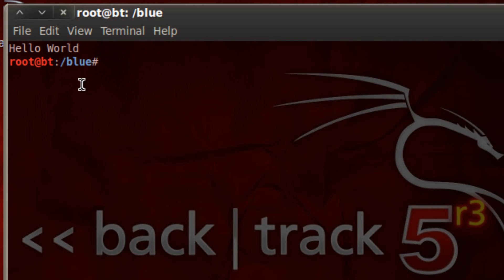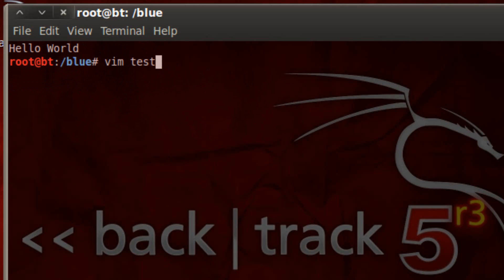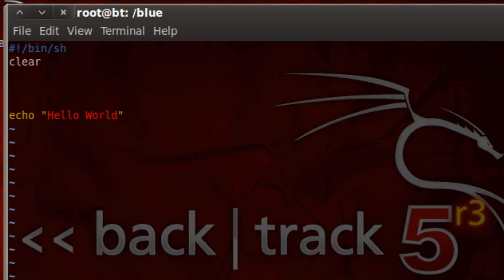It worked — it printed out 'hello world'. Let me show you another way we can use echo. Let's type 'vim test5.sh' to bring us back to the text editor and hit enter. Now let's see a different variation of echo.